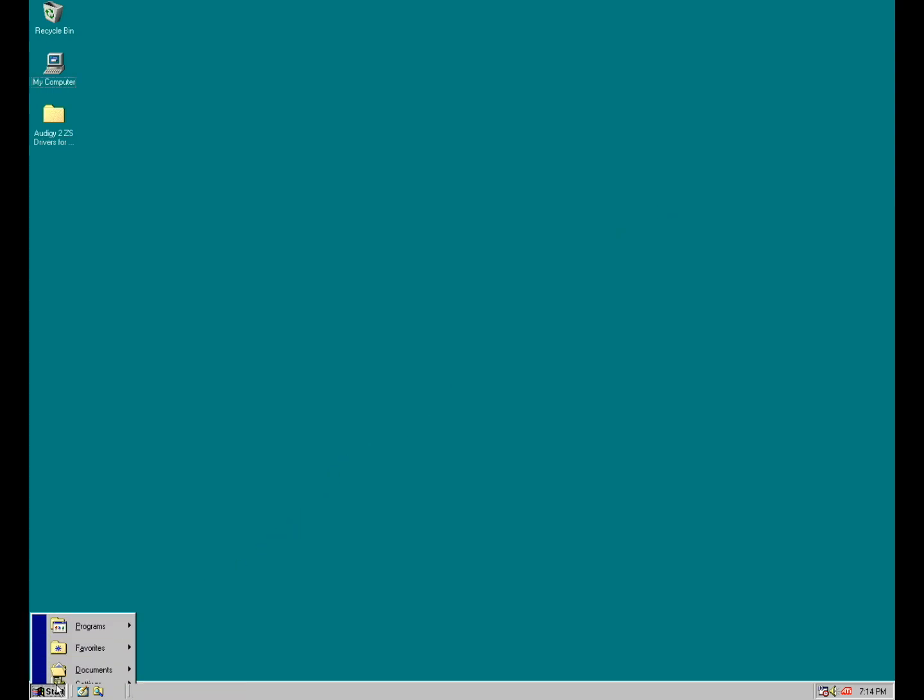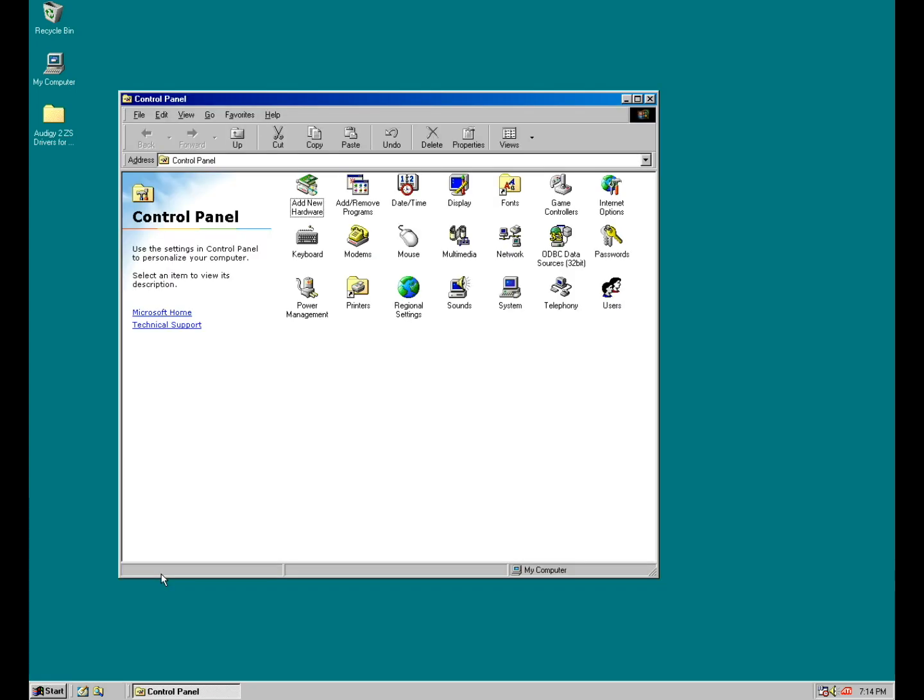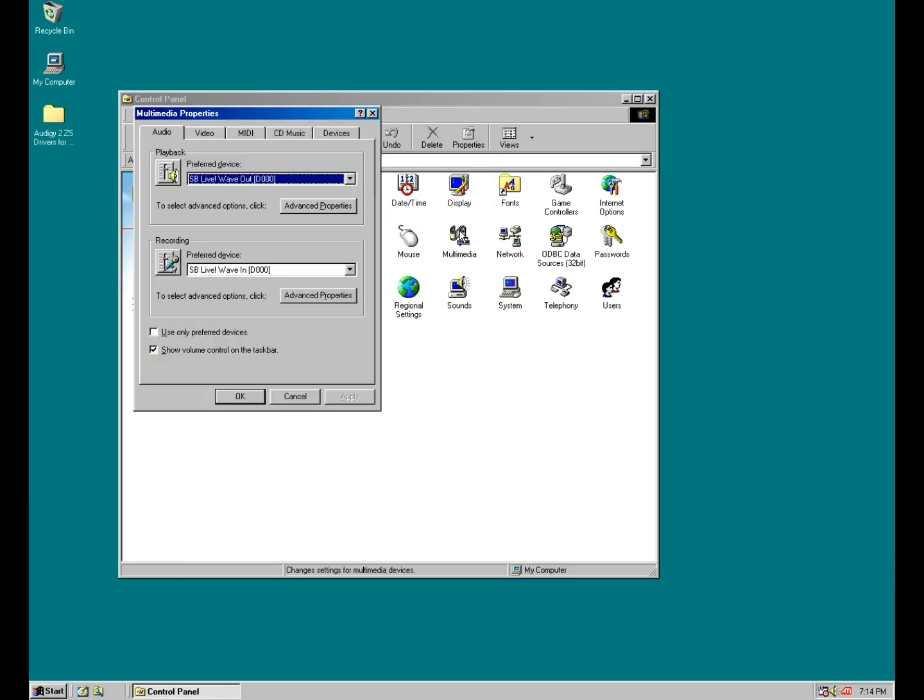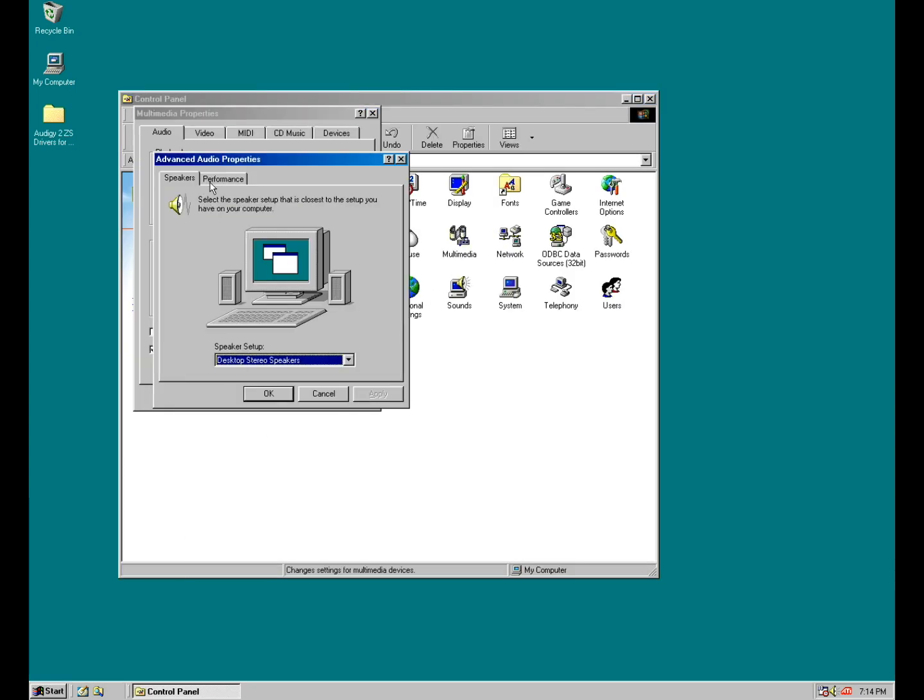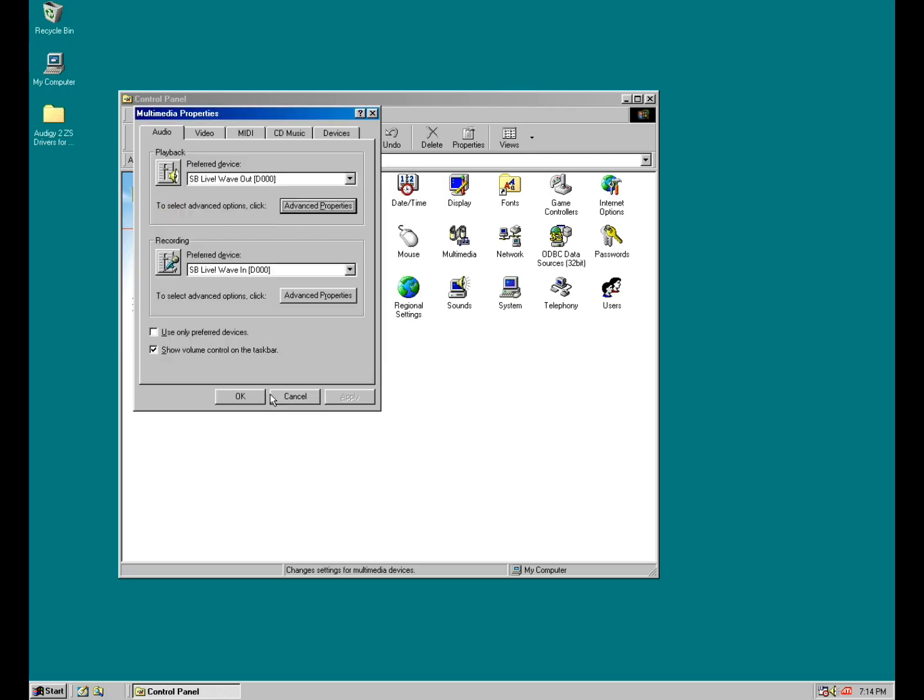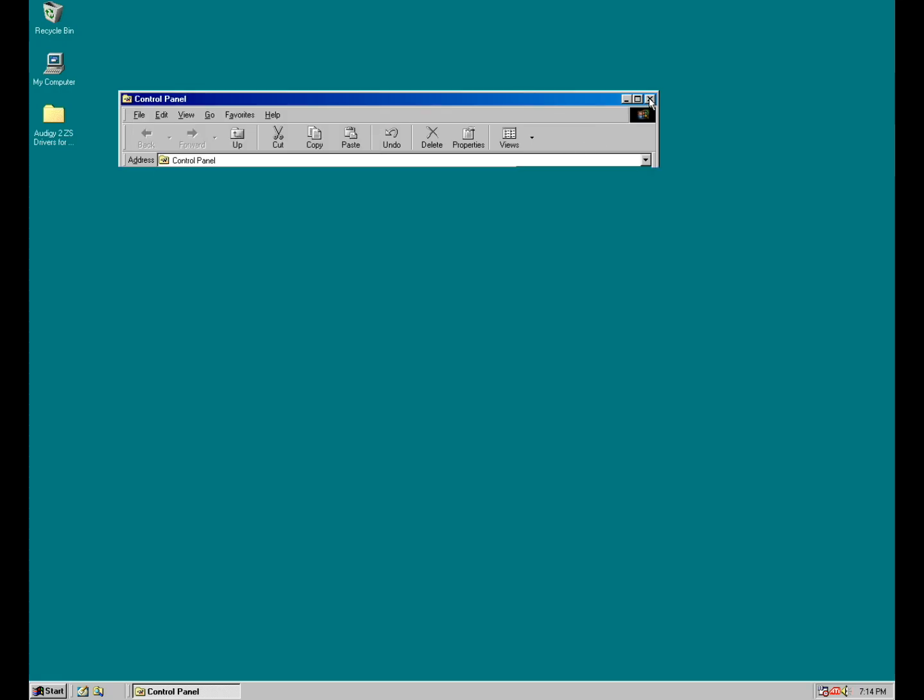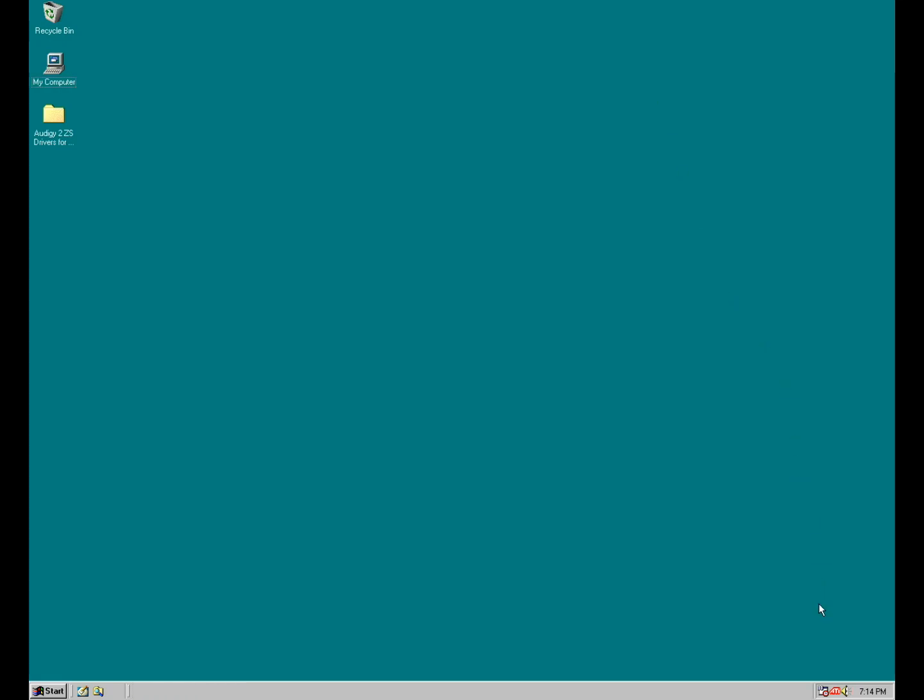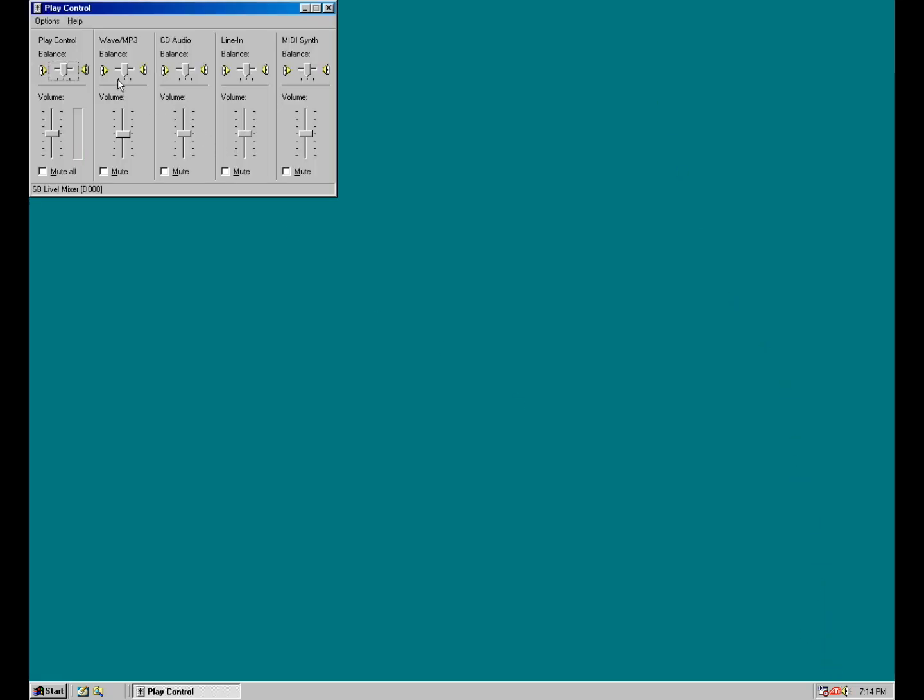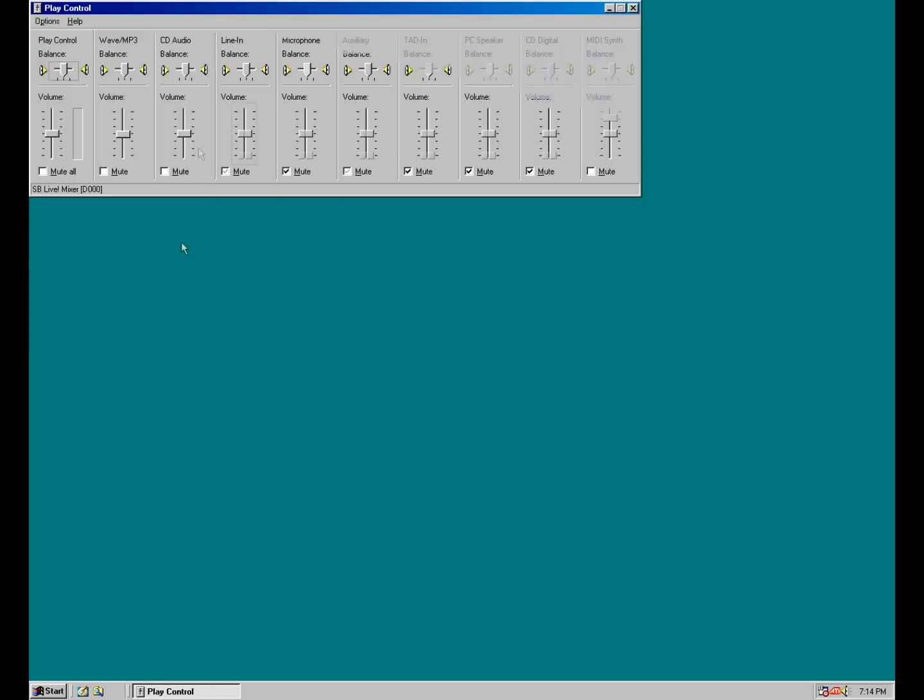Before we continue with the other drivers we're just going to do a few tweaks. Go to multimedia and advanced, under performance. Make sure the sample rate conversion quality is set to best. The other tweak has to do with the mixer. Make sure you disable any inputs that you don't need. They are analog, most of them are analog, and they can cause some noise.